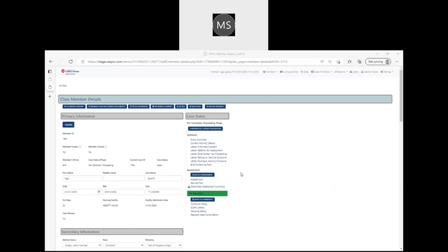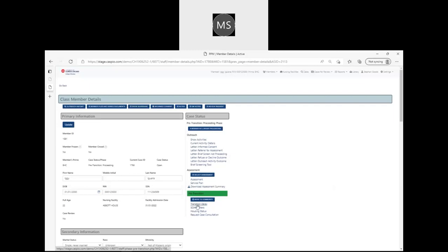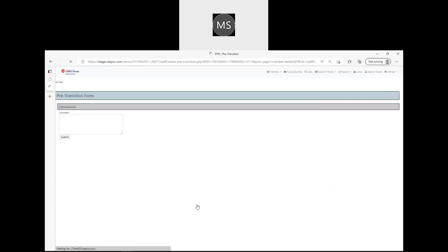Welcome to today's quick tip on transition delays in the Comprehensive Program web app. When a class member is identified as proceeding towards transition and they encounter an issue or concern that is significantly causing a delay in the transition pattern, you can enter a transition delay.